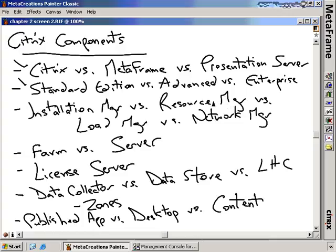We have Installation Manager, Resource Manager, Load Manager, and Network Manager. Installation Manager is the tool used to help deploy packaged installations to Citrix Presentation Servers. Resource Manager is used to monitor resources — not only the event log, but also the performance of each Citrix server. Load Manager is used to manage load, so as users come into your Presentation Server, it determines which server they should go to based on load characteristics. Network Manager is used to connect Presentation Server to an HP OpenView or similar network management tool.